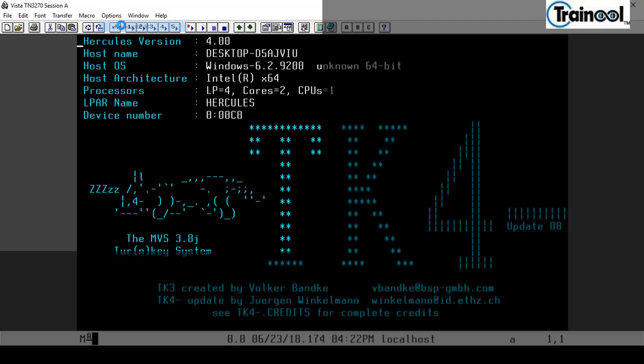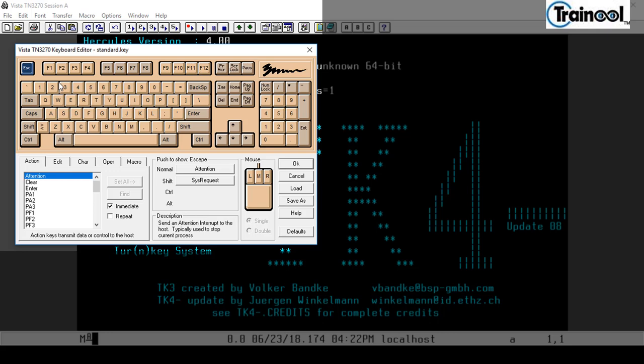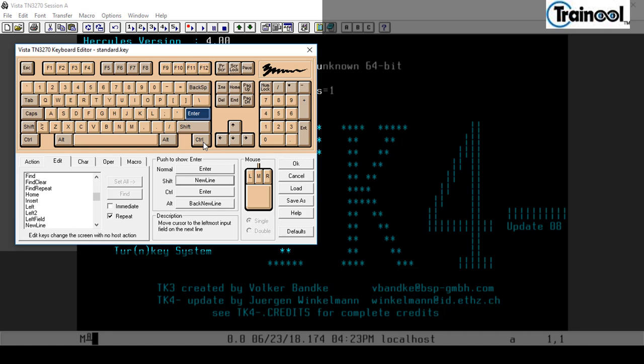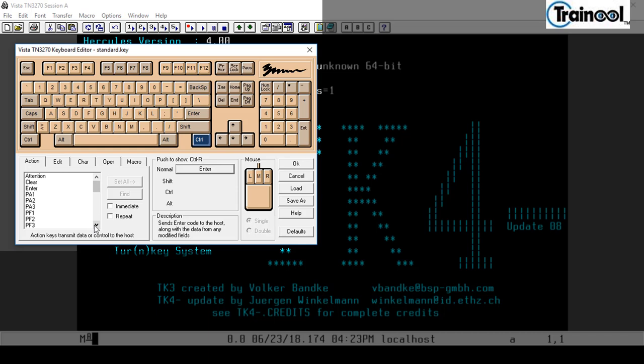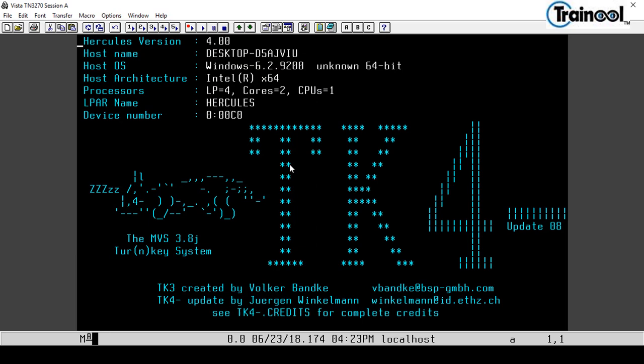Go to Options and Keyboard Edit. It's very important to map the Vista TN3270 keyboard editor with your keyboard. Press Enter to see a new line, then press Control + Enter. You can see the Enter key mapped at the end. Click OK. This step is critical — you must map your keyboard with what's in the Vista TN3270 keyboard.